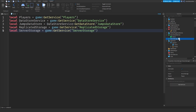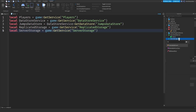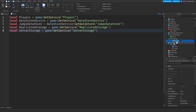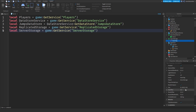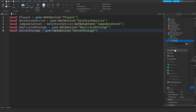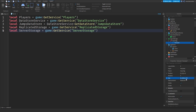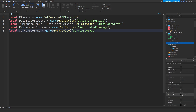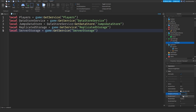Before we continue, make a BillboardGui in ServerStorage. Name it 'NameTag', set infinite max distance, and set the size to UDim2.new(4, 0, 1, 0). Insert a TextLabel and set its size to UDim2.new(1, 0, 1, 0). Make the TextLabel's background transparency 1.